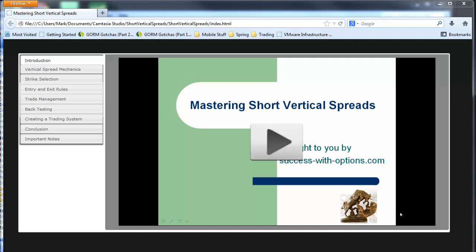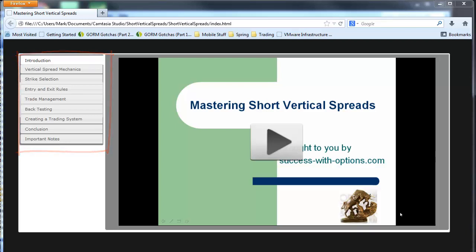Now, first of all, you can see with the menu on the left-hand side over here, there are a number of major topics that we're going to focus on, and we're going to provide a fair amount of detail on each of these. So the first is vertical spread mechanics, where we'll look at the various components that make up a short vertical spread, as well as how vertical spreads behave over time.